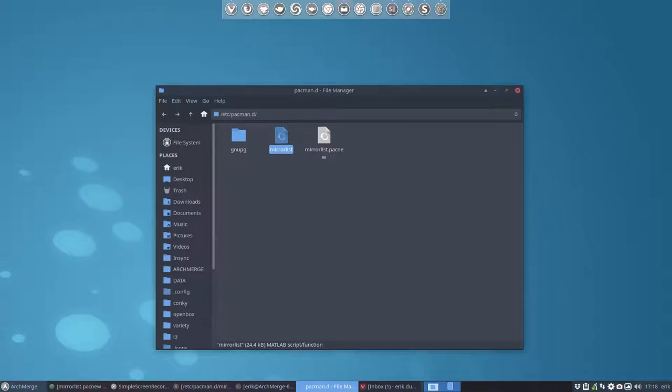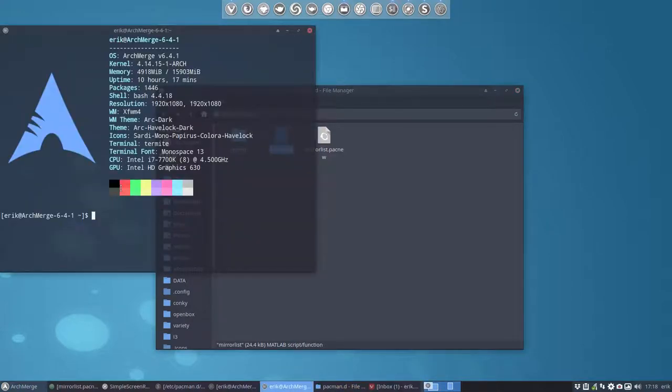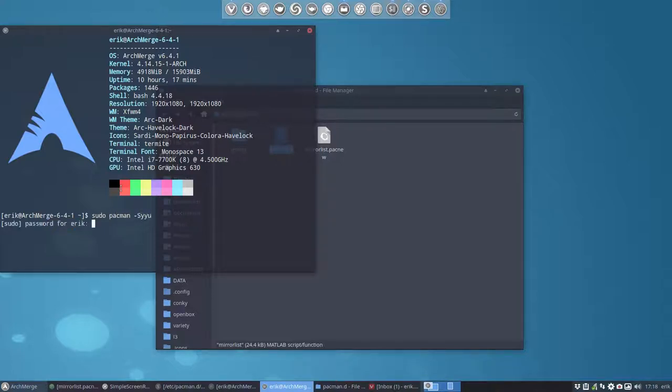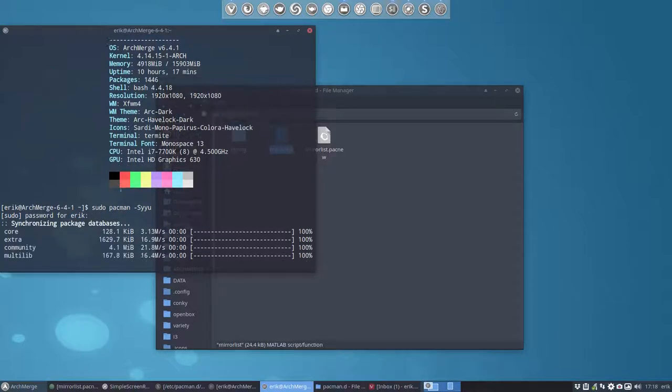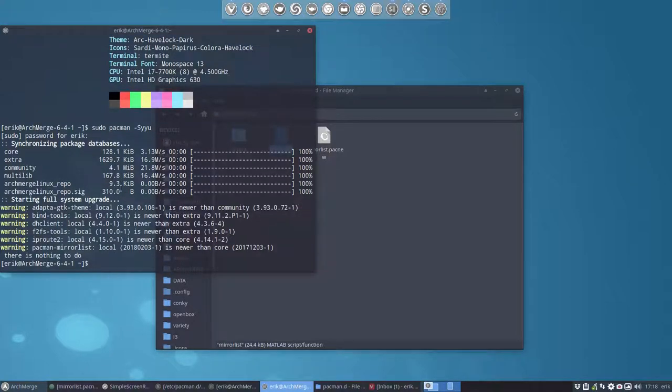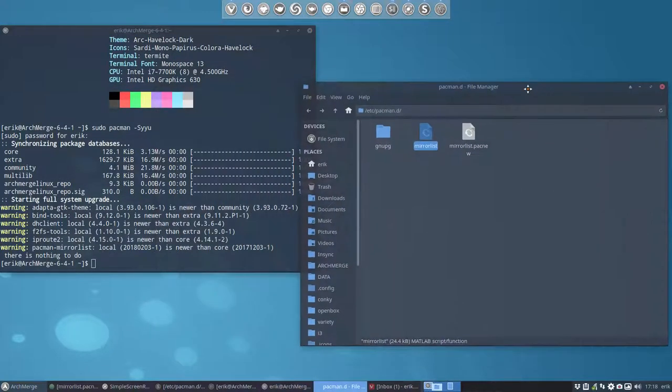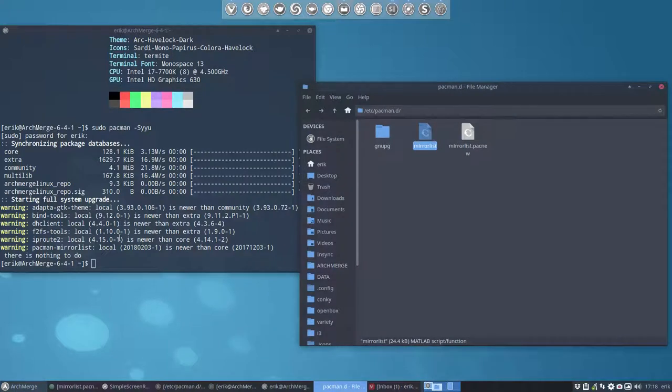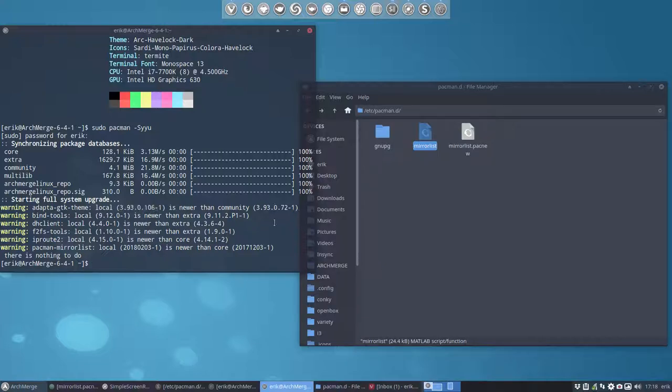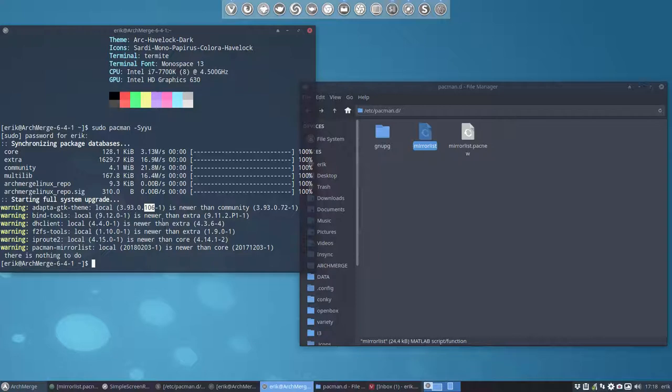So I'm gonna open mirror list as well and mirror list control-a delete control-v that's the one that's actually going to be loaded. I now have to tell him look I go update again because I've changed my mirror list. So sudo pacman-syyu and there we go we get some information from other servers and here you see already the differences.